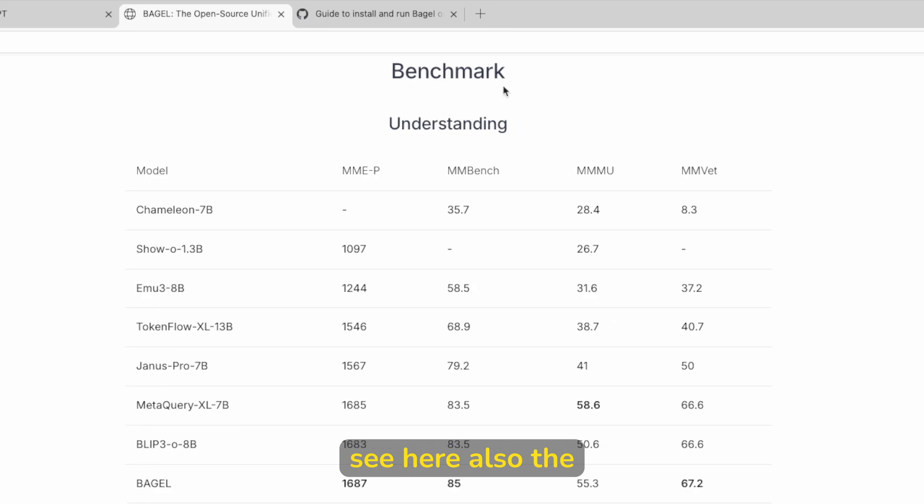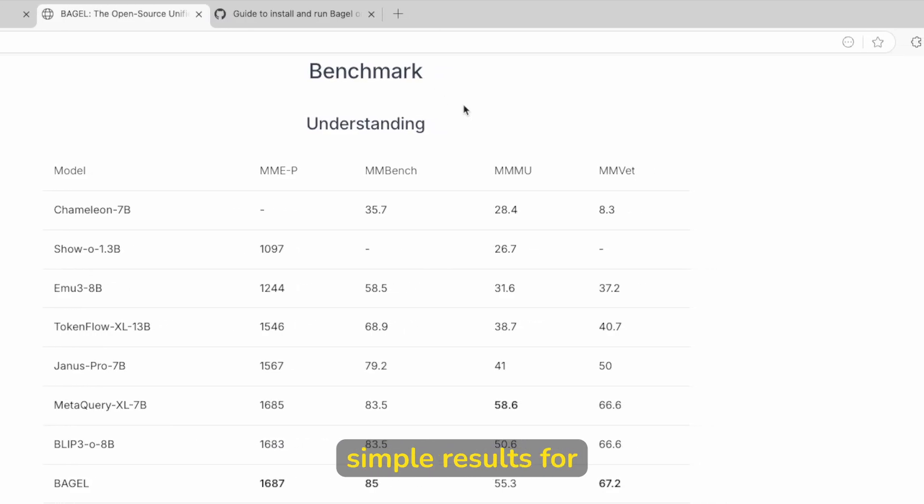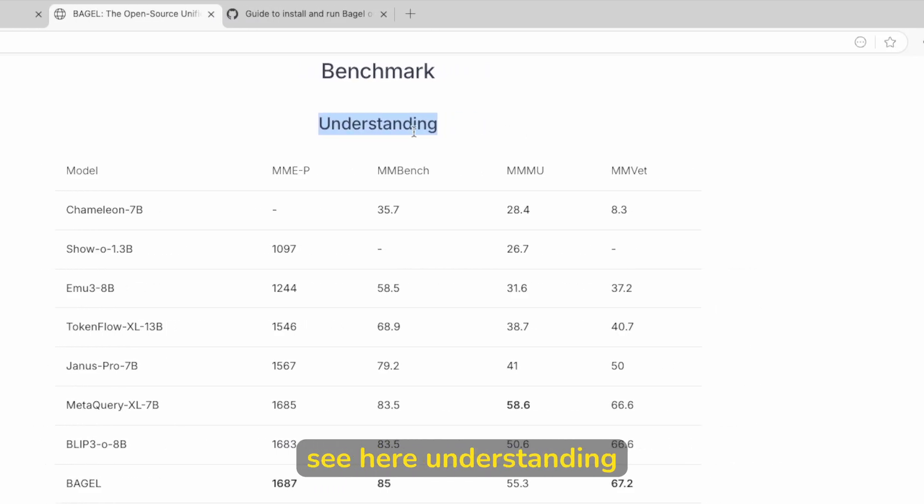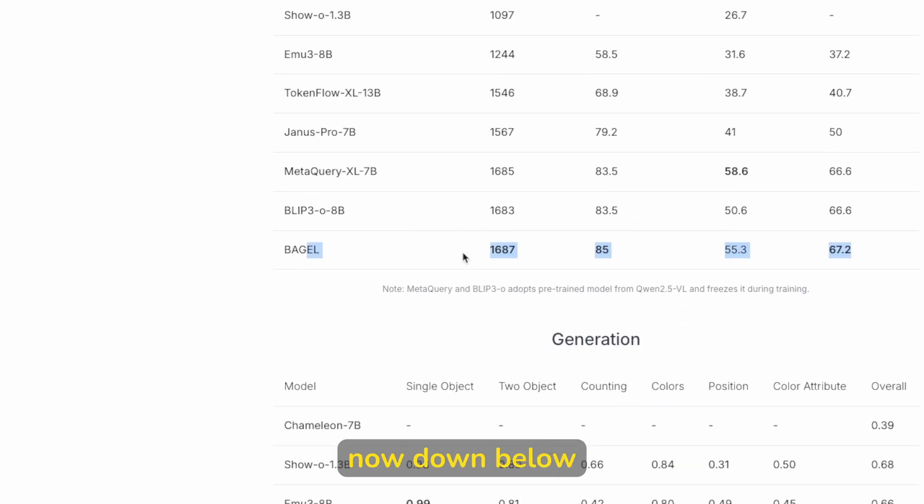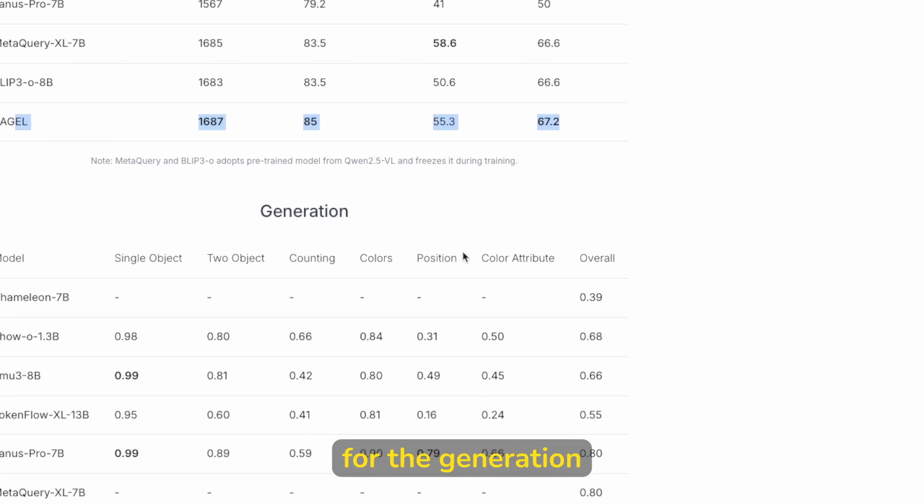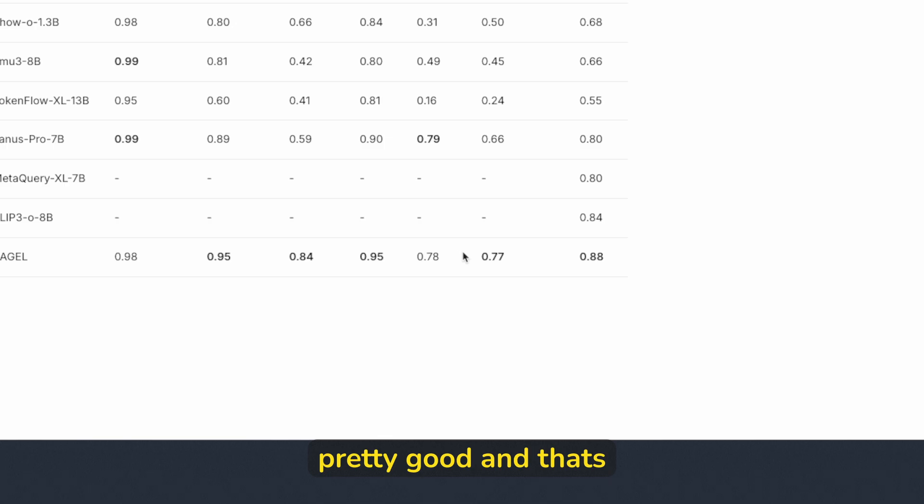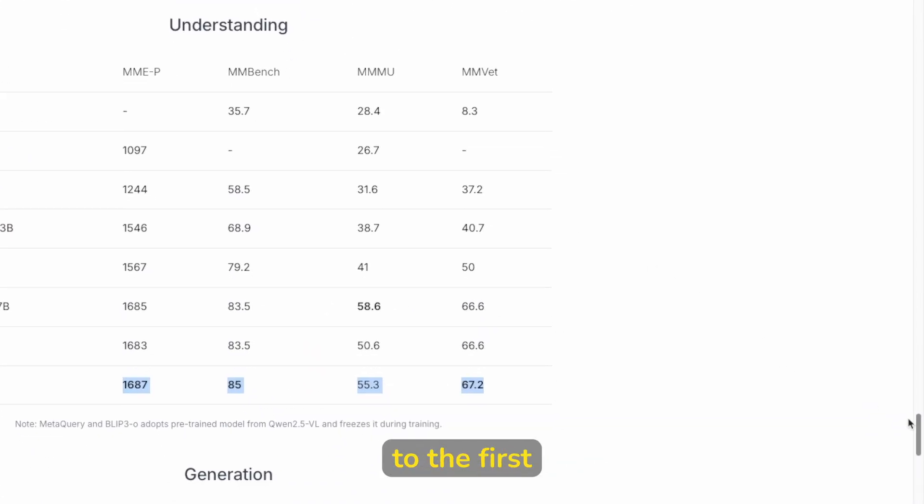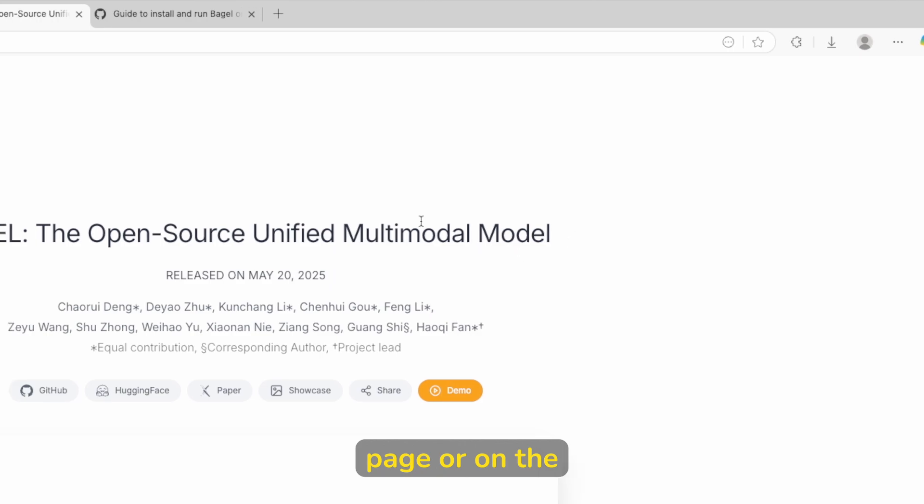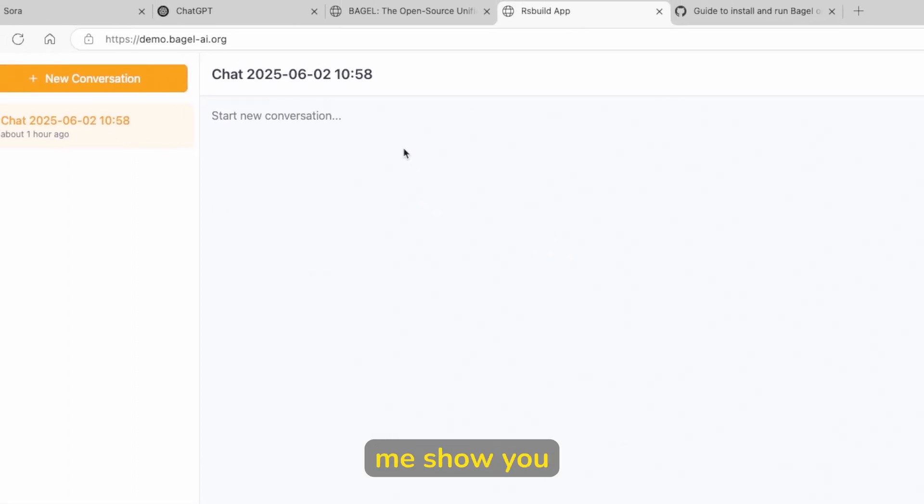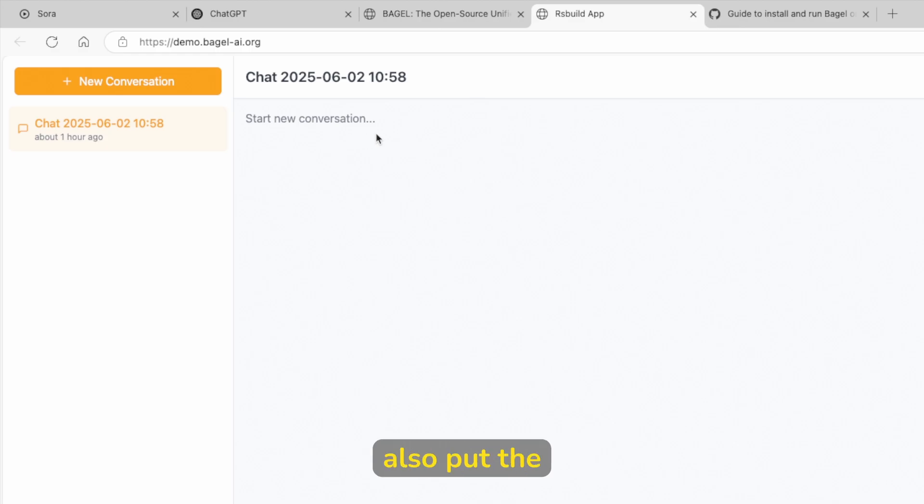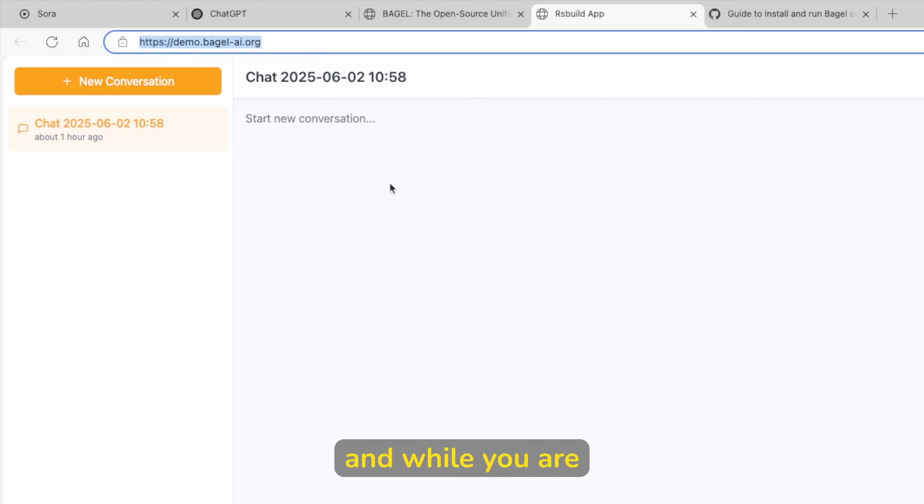And you can simply see here also the benchmark simple results. For example, you can see here understanding benchmarks. Now down below, you can see also for the generation, I think that the results are also pretty good. And that's basically it's to Bagel. So right now, let's go up here to the first page or on the top of the page. Let's click on demo here. And let me show you how to start using Bagel.ai. I will also put the link for this tool in the video description down below, by the way.